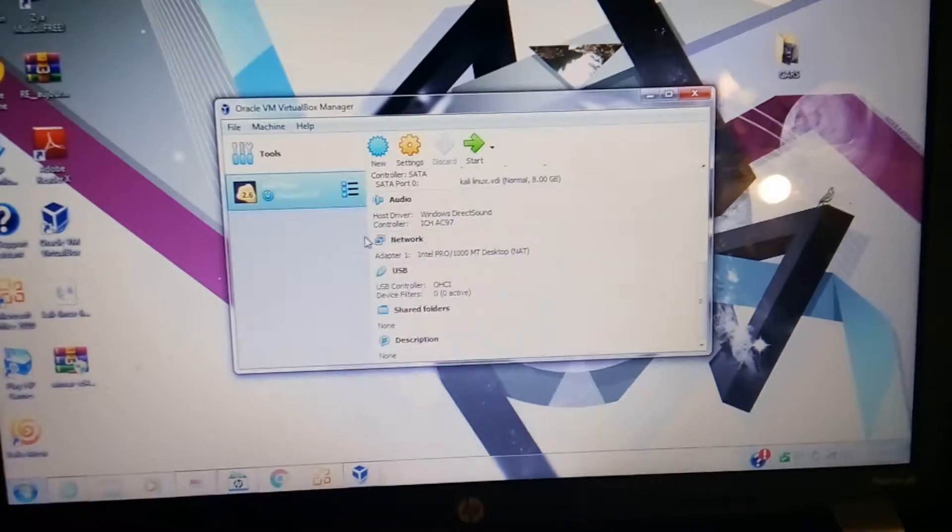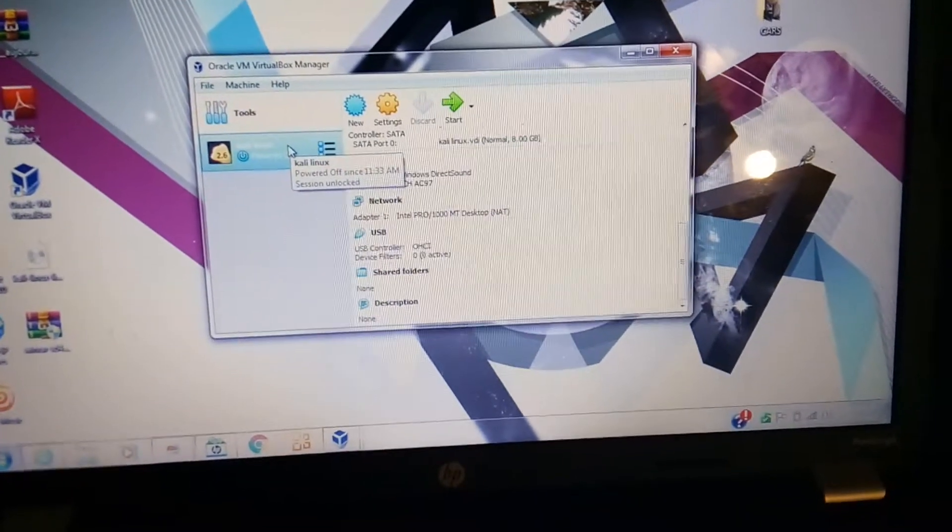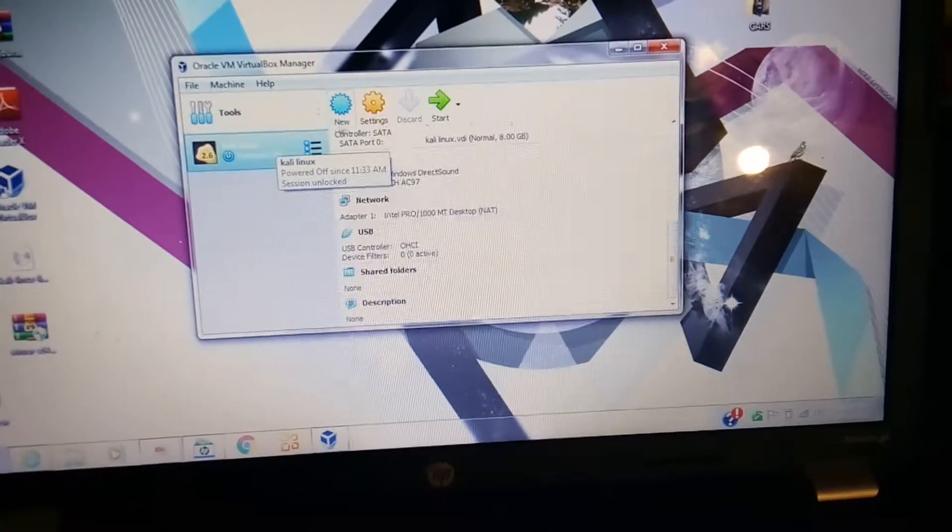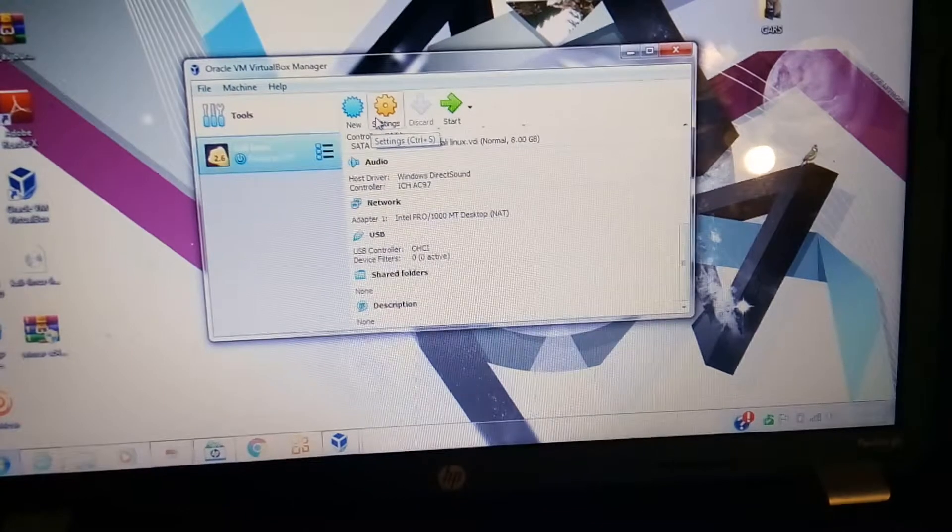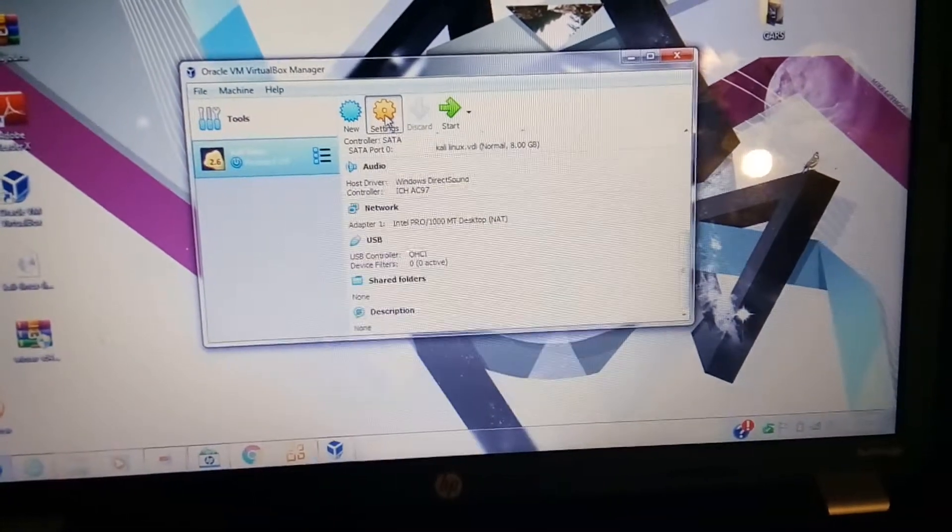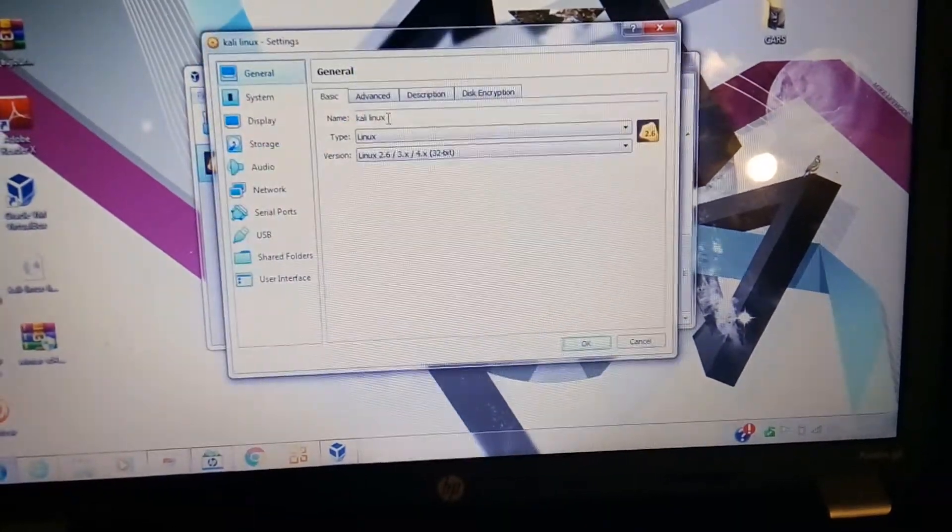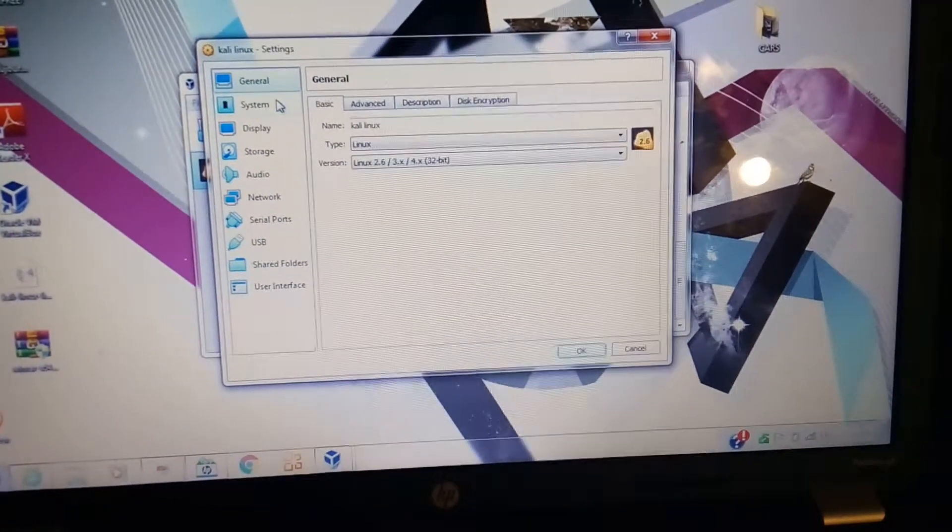And go back to your settings. Click on your settings right here, go back to your system right here.